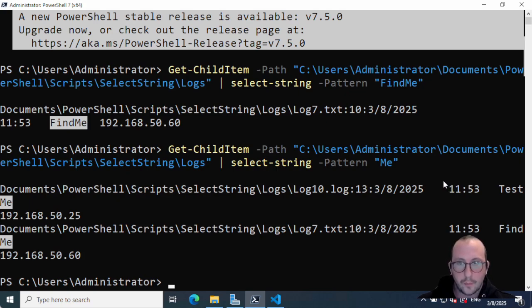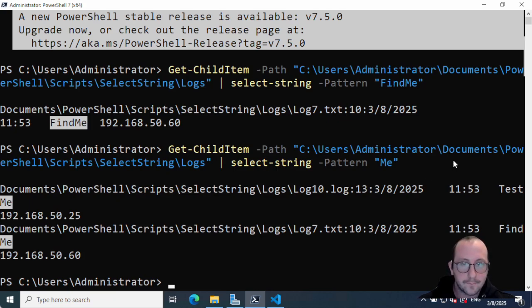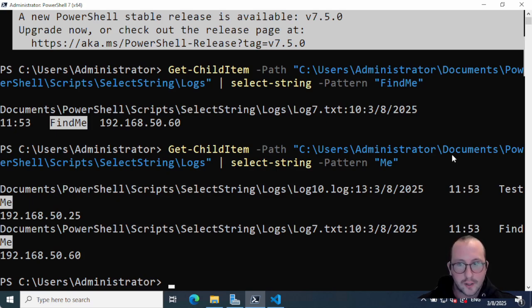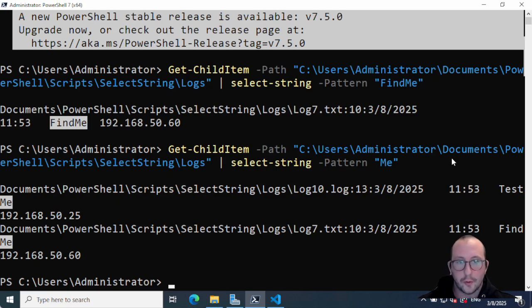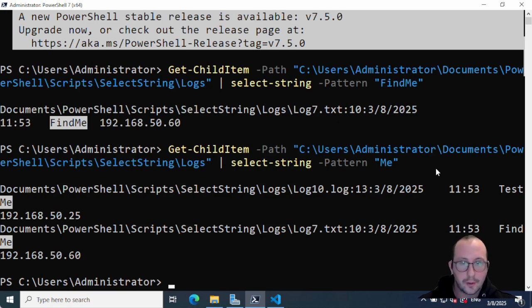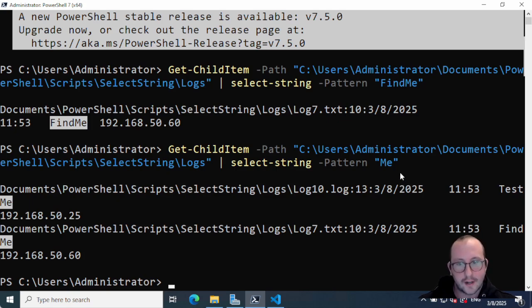The select-string in combination with get-childitem will save you a lot of time trying to find things. Maybe you're just trying to find something very specific that you wrote a long time ago - you're not sure exactly where it is. You can easily use recurse on the get-childitem in your documents folder and it will look through everywhere to try to find it. This could definitely be very useful in your personal life, in your work life - definitely something to actually give a shot.